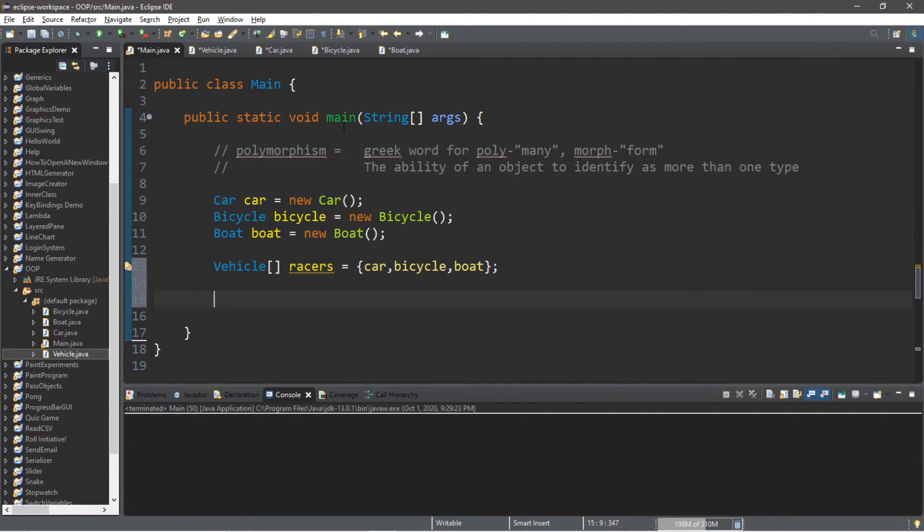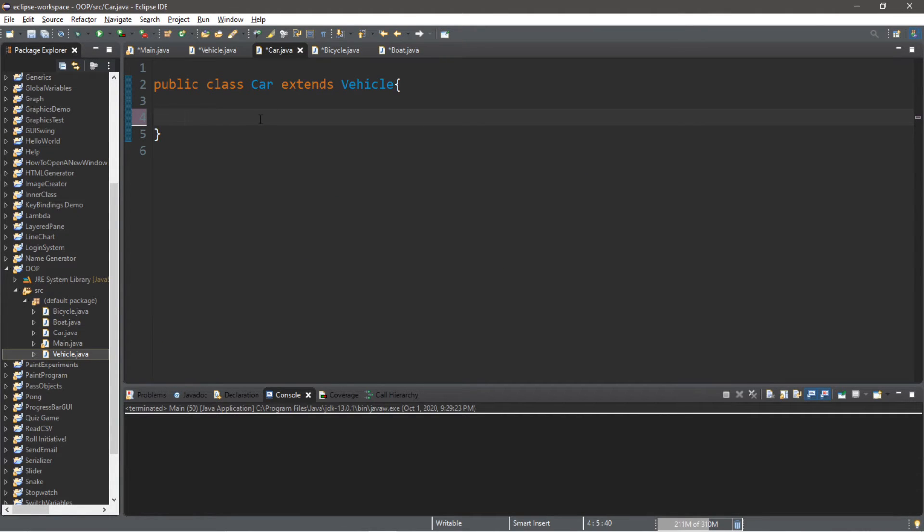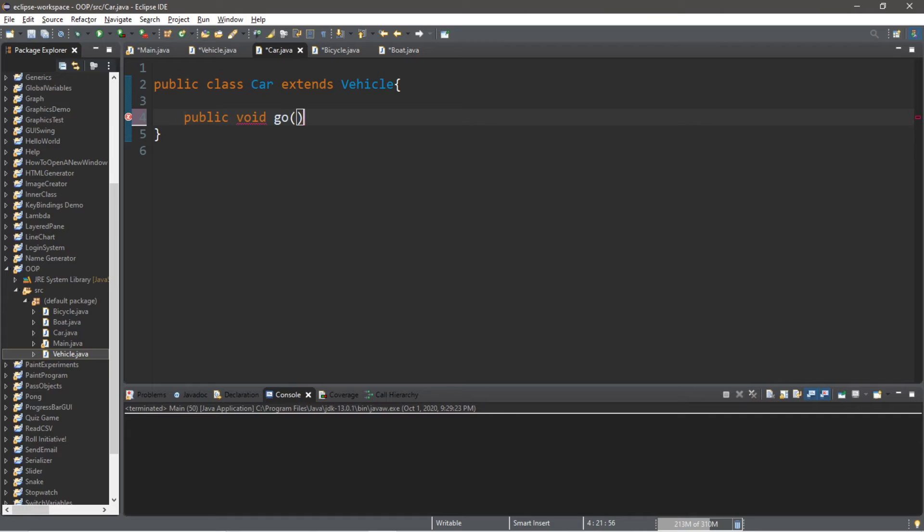And now for our arrays, we're going to call a go method that we're going to define within each of our classes car, bicycle, and boat. So let's begin with car. Let's create a go method. So let's make this public. Void. It's not returning anything. And this will be called go.